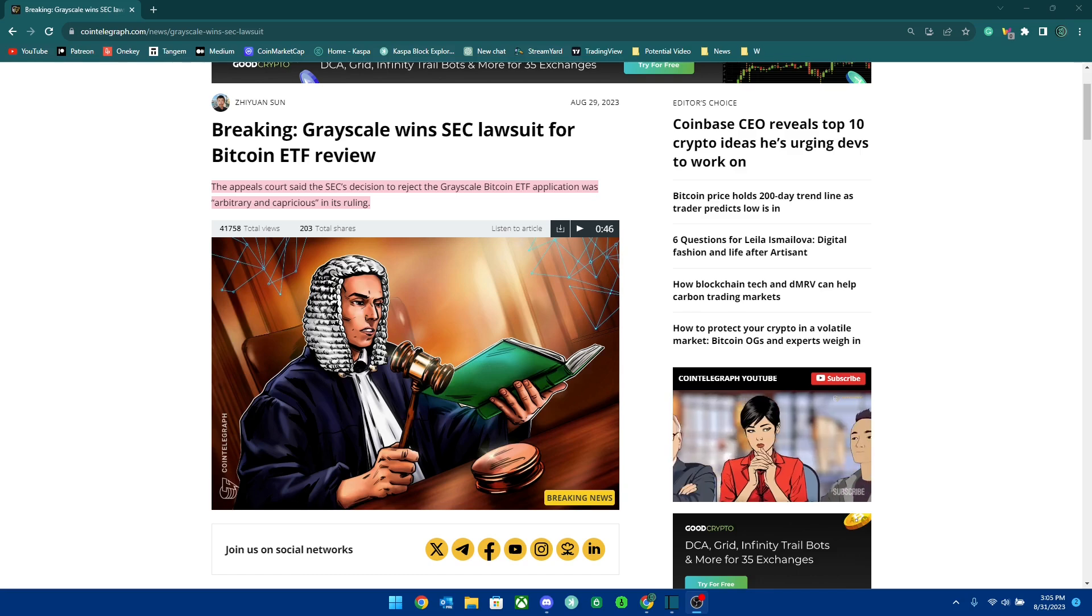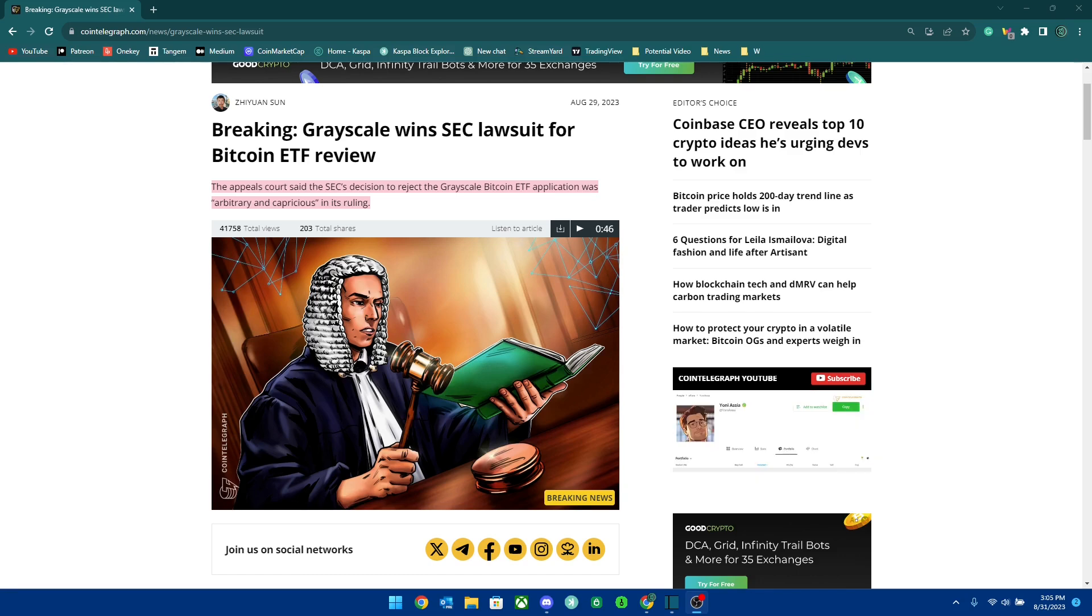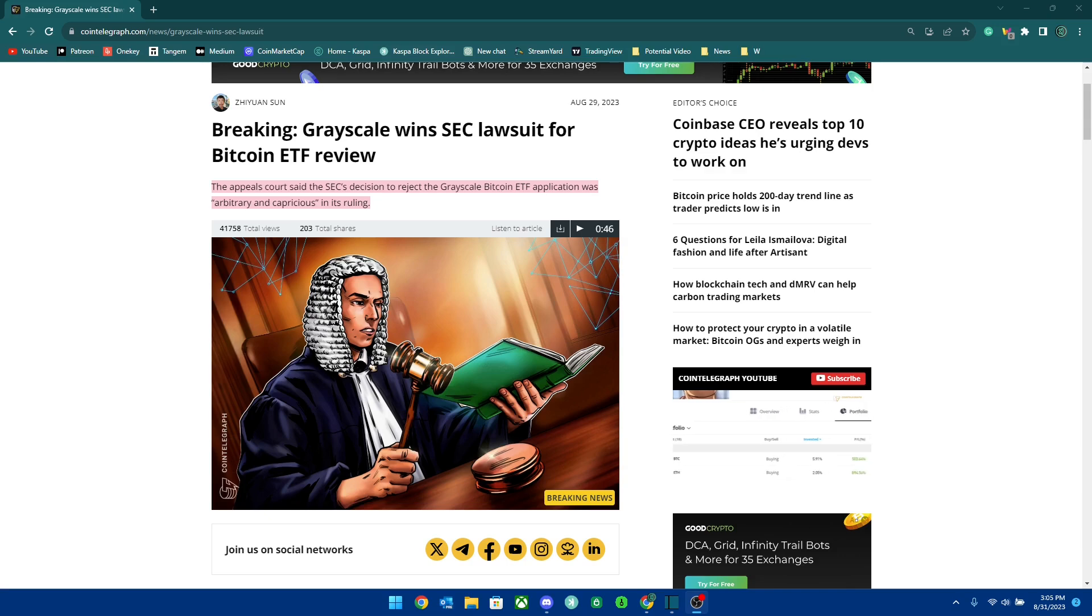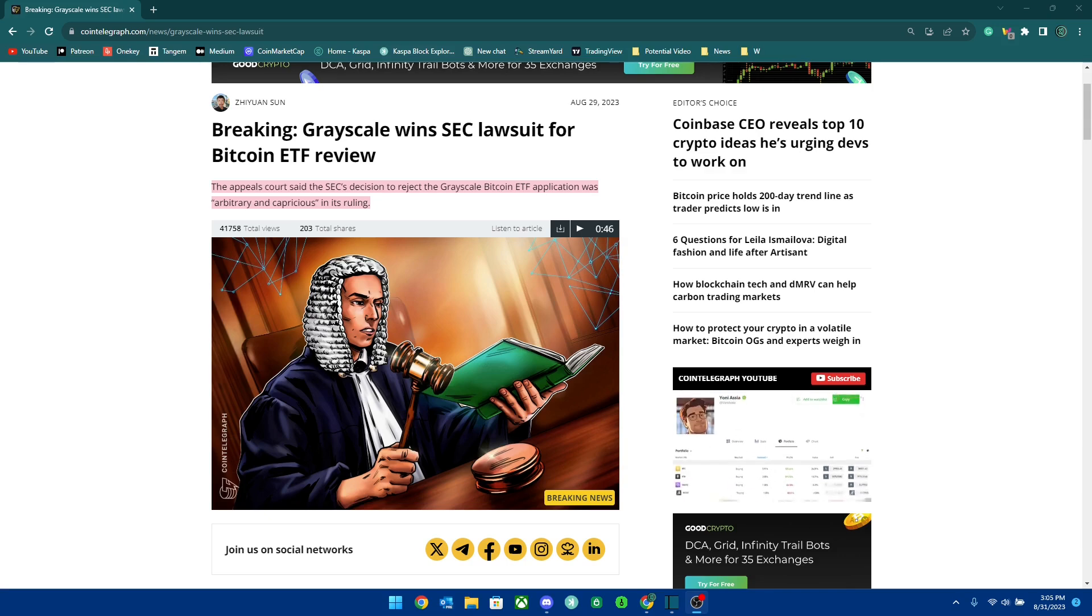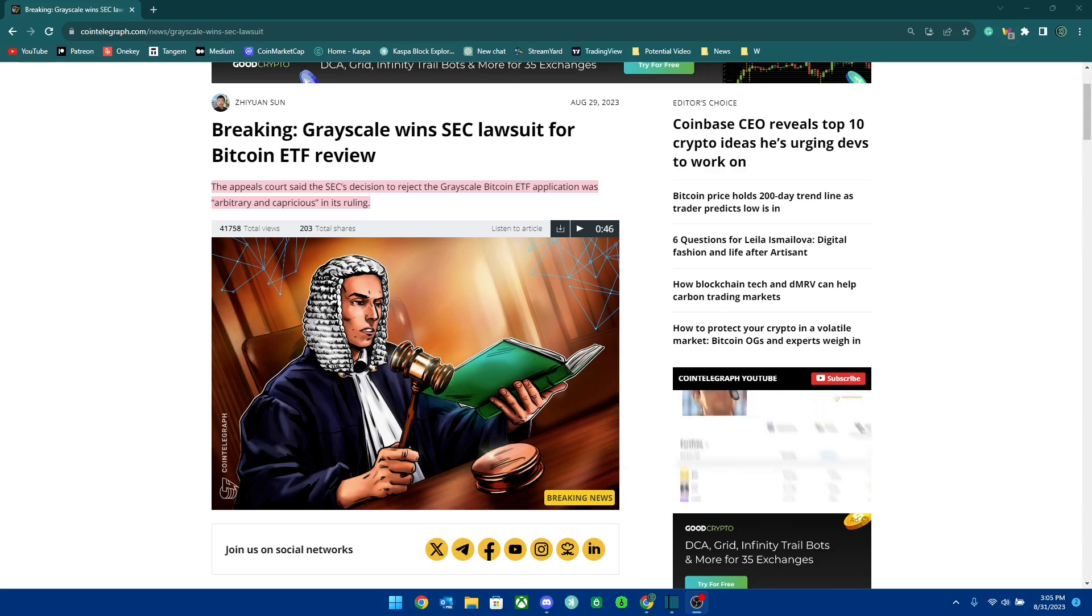I do want to clarify that this ruling does not mean that the ETF is going to be approved. This only means that Grayscale will have to join the line of all the institutions waiting to get an approval by the SEC for a Bitcoin spot ETF.